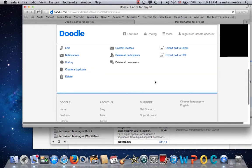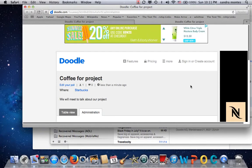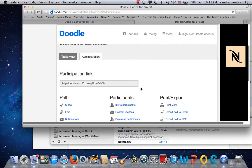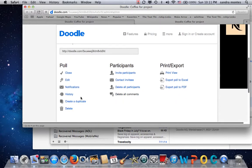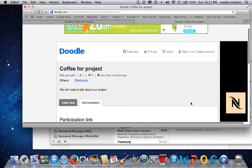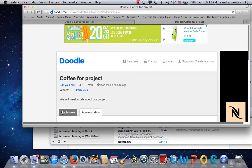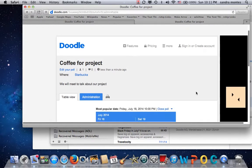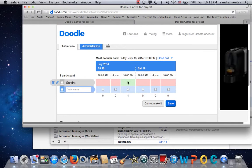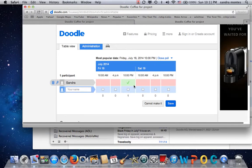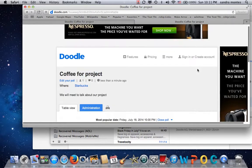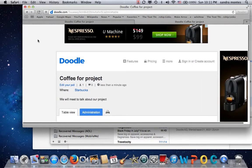It'll tell you what Sandra — or whoever — decided when they could go. As an administrator, you can close the poll, edit it, and do a bunch of different things. You can do this free, or you can sign up and create an account. Here it is: Sandra chose to go at 10 p.m. on Friday. That's basically what you can do with doodle.com. Thank you.